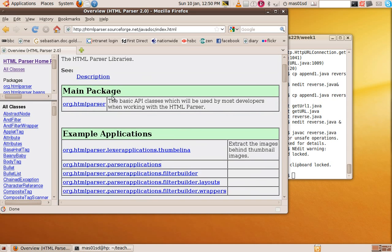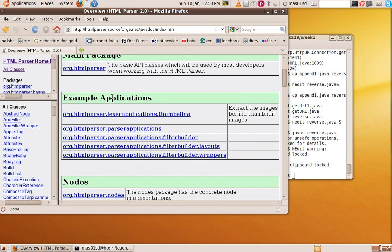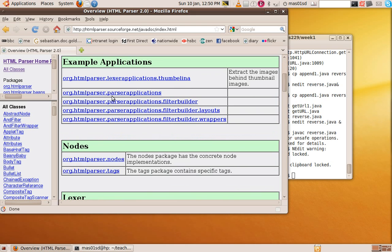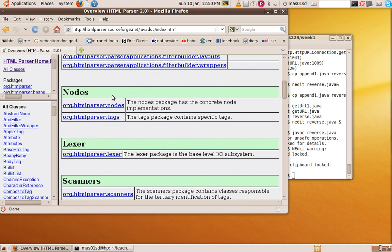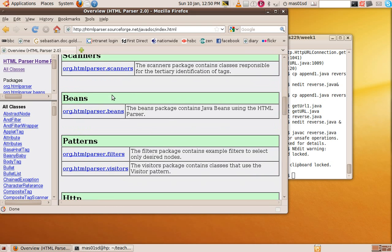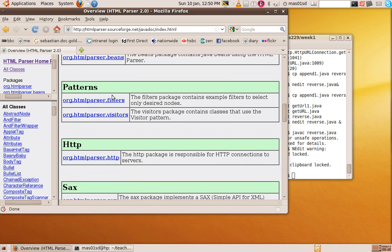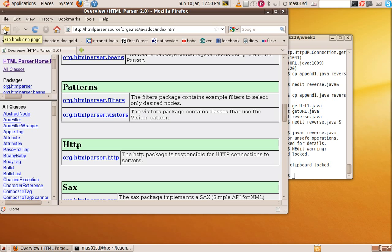So again, in the usual format, it gives you all the different classes and methods that are in the HTML parser package. We're not going to be using all of them. In fact, we'll only be using a very few.